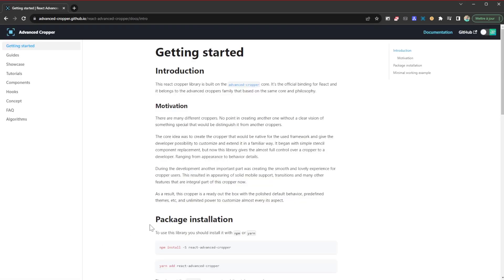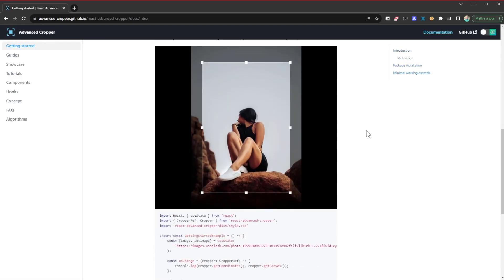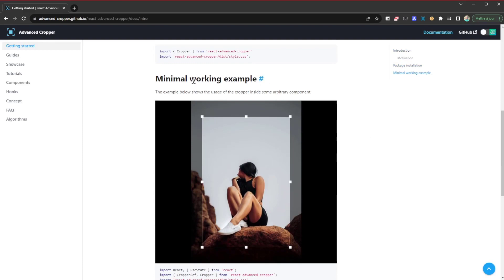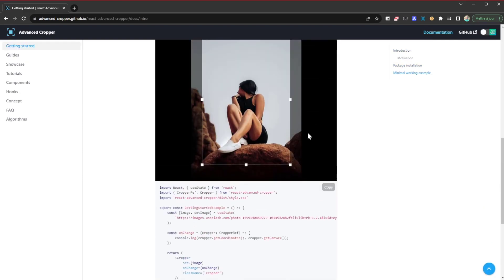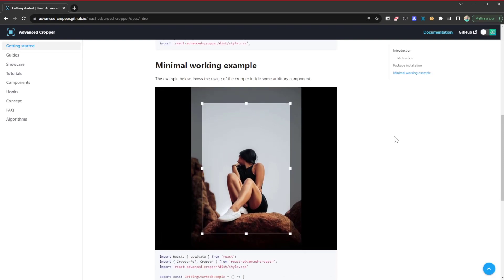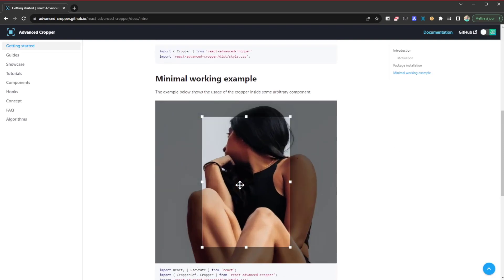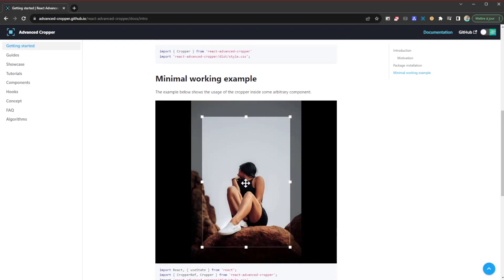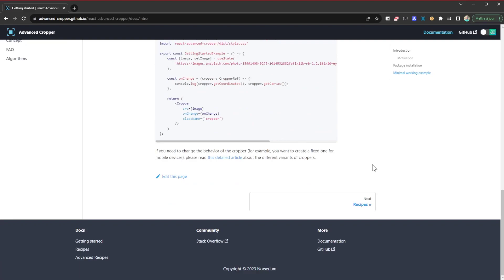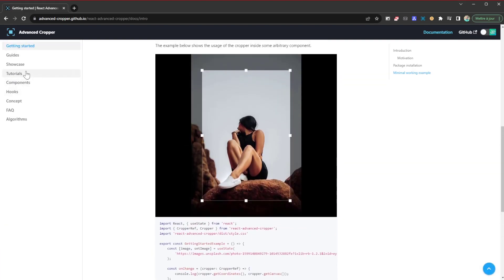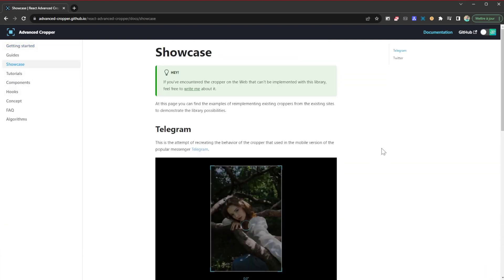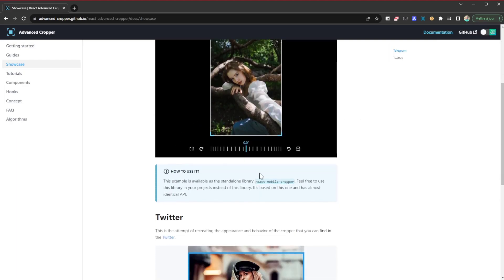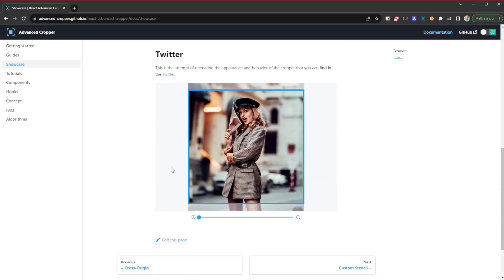Let's check out the docs a little bit. Getting started - you can see the features, minimal working example is all you need to make it work. You notice that once I scroll in I can zoom into the picture and zoom out. Let's see the different use cases it provides. Here you can have this on Twitter as well, you can customize a border.